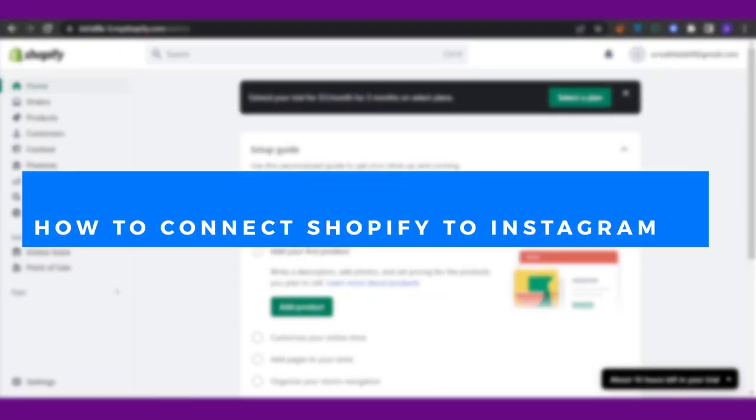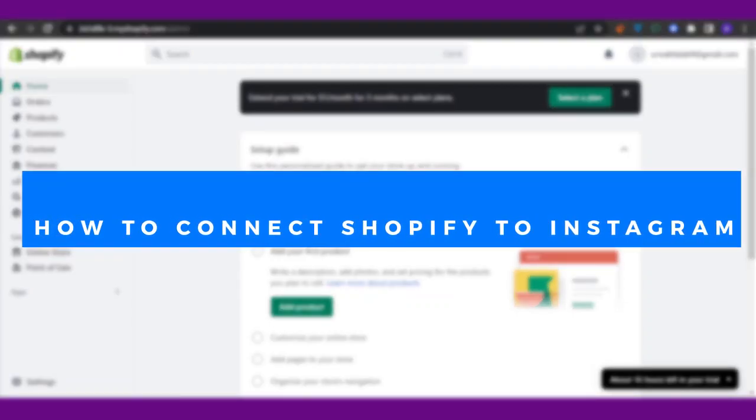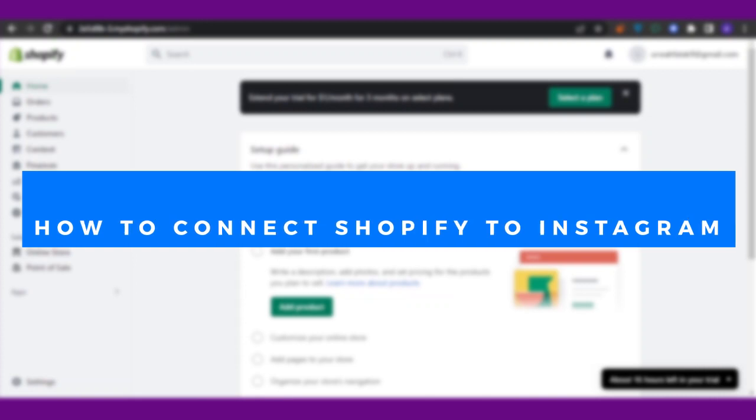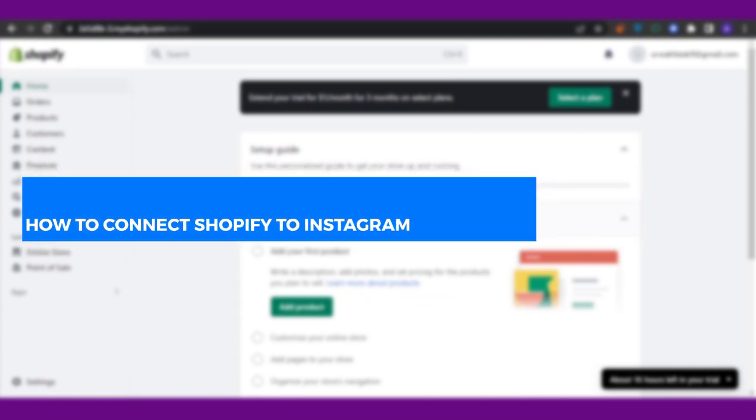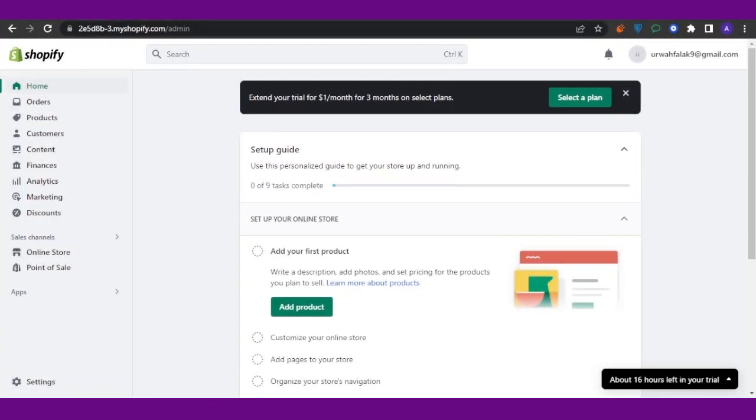Connect Shopify with Instagram. Hello guys, welcome back! Today's video is about how you can connect your Shopify with your Instagram. So without any delay, let's get straight into it. First of all, to connect your Instagram with your Shopify, you need to open your Shopify account and then access your shop. After you come onto your shop, you can see this might be your home page.